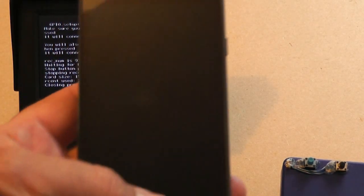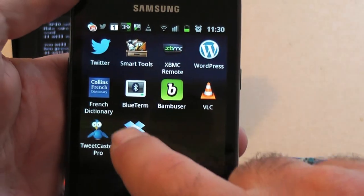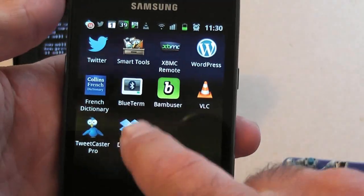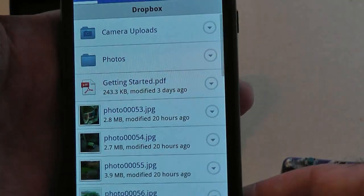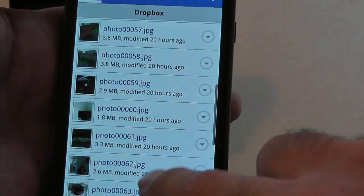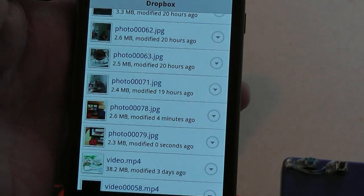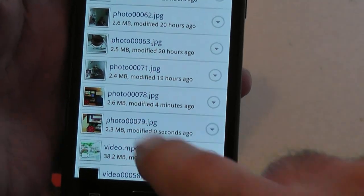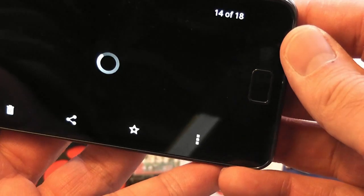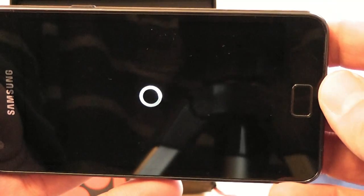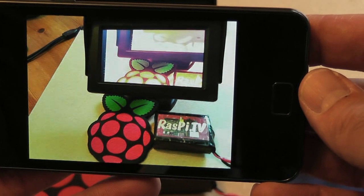Let's have a look on my phone. Dropbox. Number 79 modified zero seconds ago. And there you go.